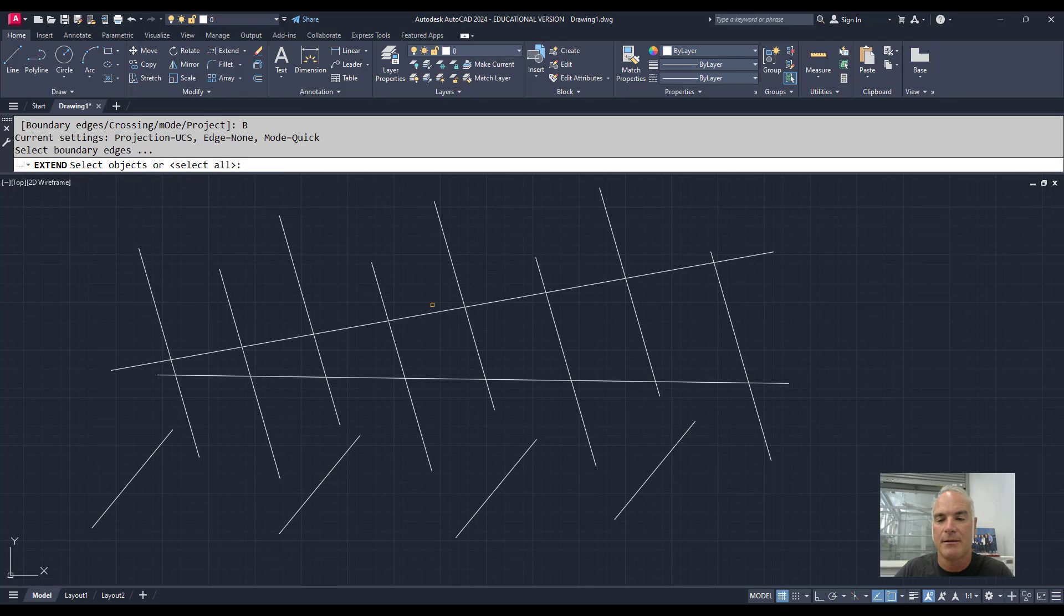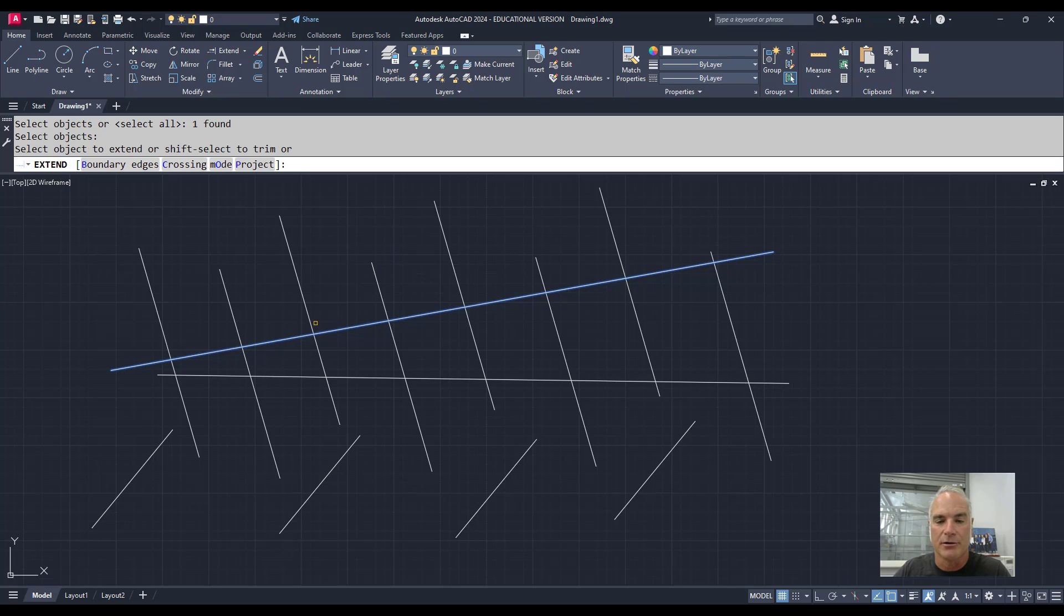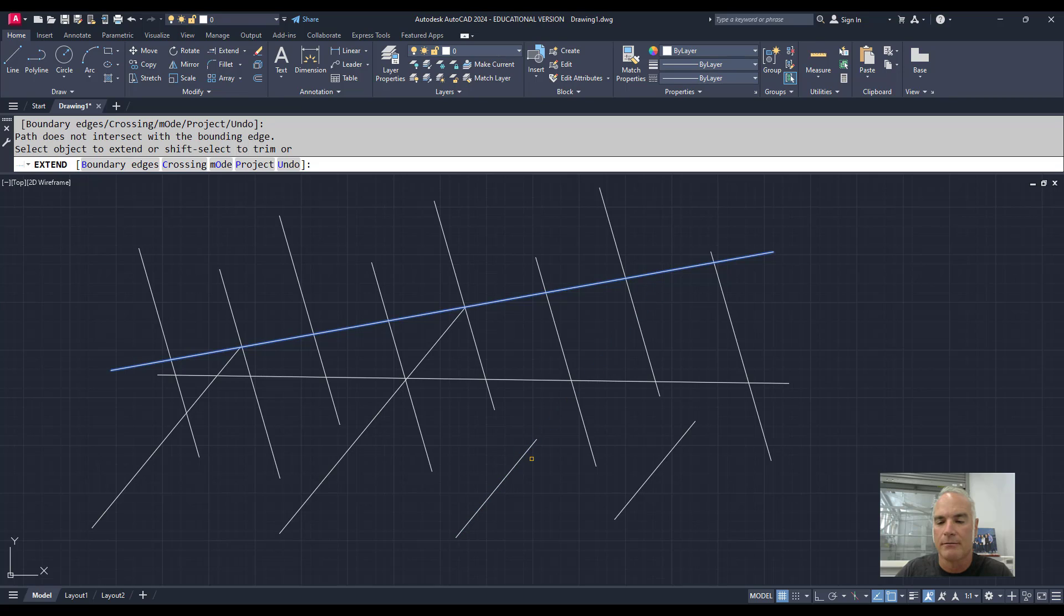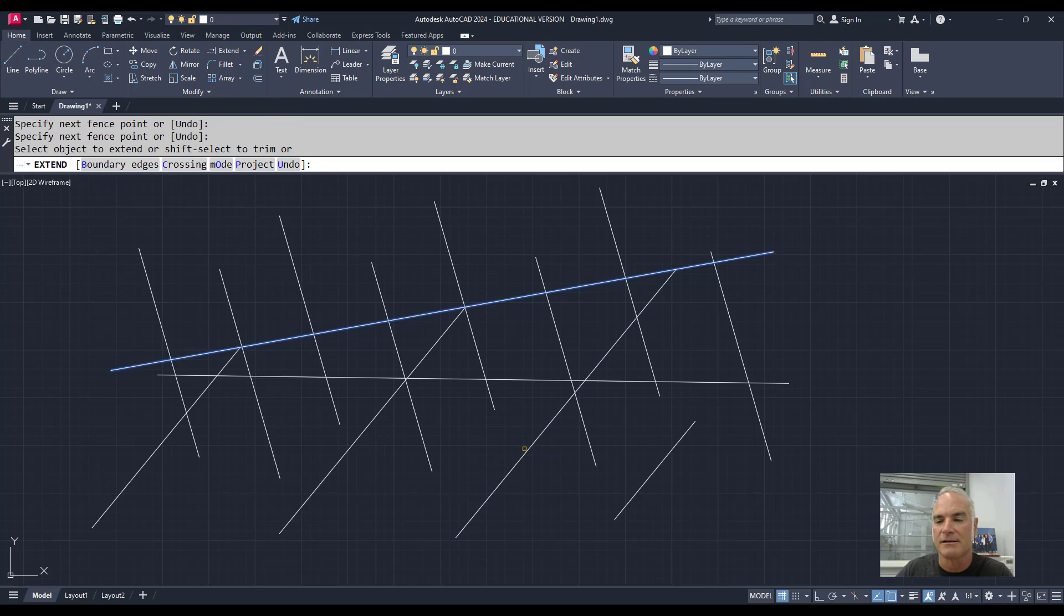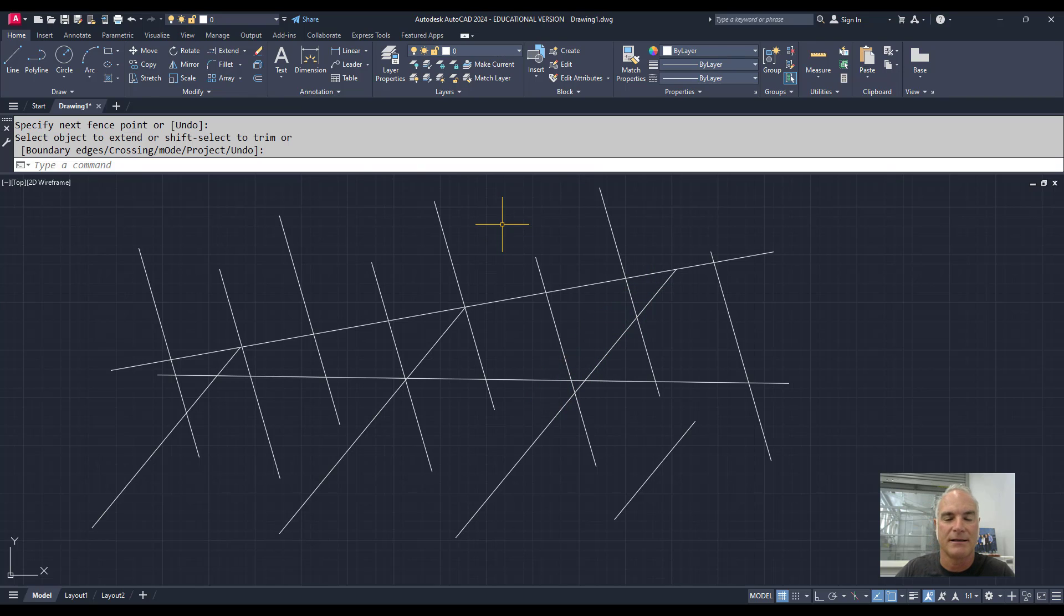So I can say this is my boundary edge, press Enter, and then I want to extend that one, that one, that one, and so on. It makes it so I don't have to keep picking repeatedly to get things extended.